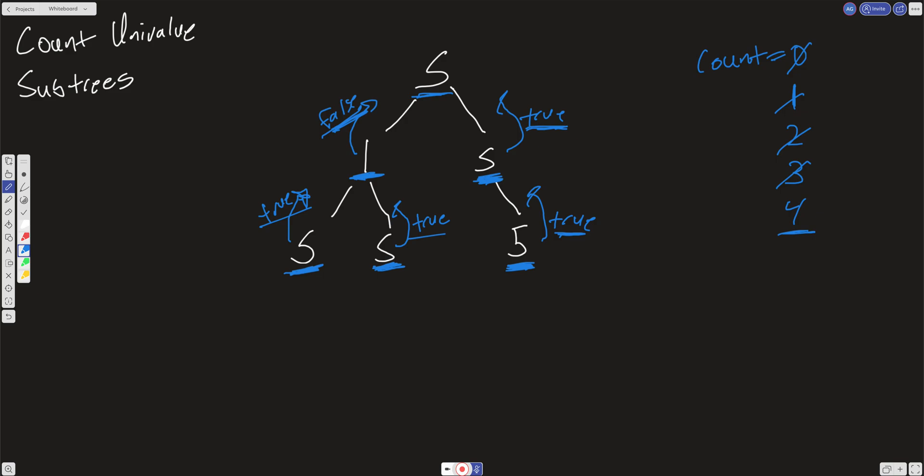Now let's think about time and space complexity. We have to traverse the entire tree doing a depth-first search, hitting every single node exactly once. So our time complexity is O(N).